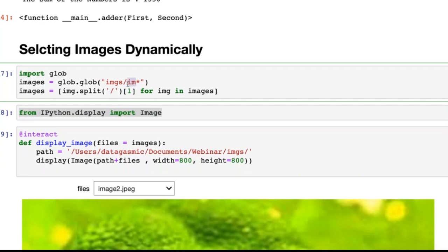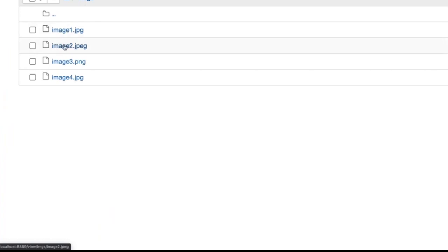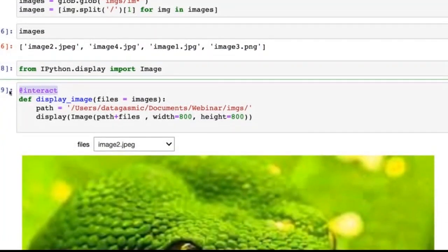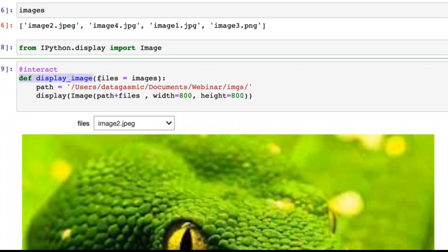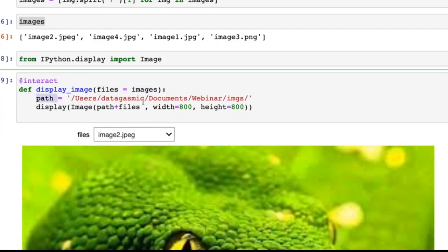Because glob works in my current working directory, I navigate to the images folder and find all files starting with the keyword 'im'. I split the file names to access them directly — so I get `image1.jpg`, `image2.jpg`, `image3.png`, `image4.jpg`. Once I have this list, I use `interact` to create a `display_image` function that takes files from the images list and displays them using the Image library with path concatenation.